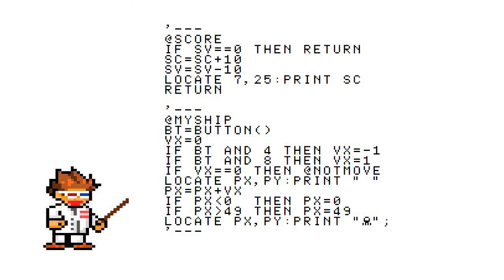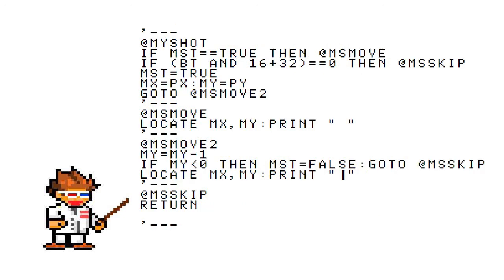How about shooting? No point in having enemies if you can't shoot them. After the @MYSHOT label, you see it ask if a variable called MST is set to true. This is the program checking to see if a shot has already been fired. If so,